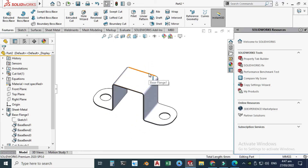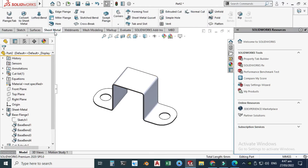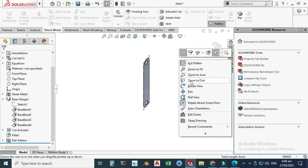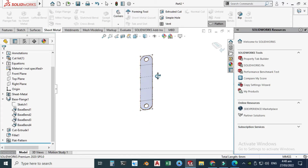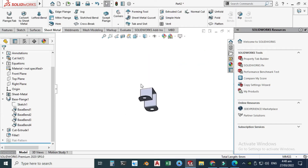Lastly, I will use a very important option called Sheet Flatten. Go to Sheet Metal and choose Flatten. It is showing your blank size — these are the bends. I'll export this blank size to AutoCAD for machining. This is your part and this is your blank.